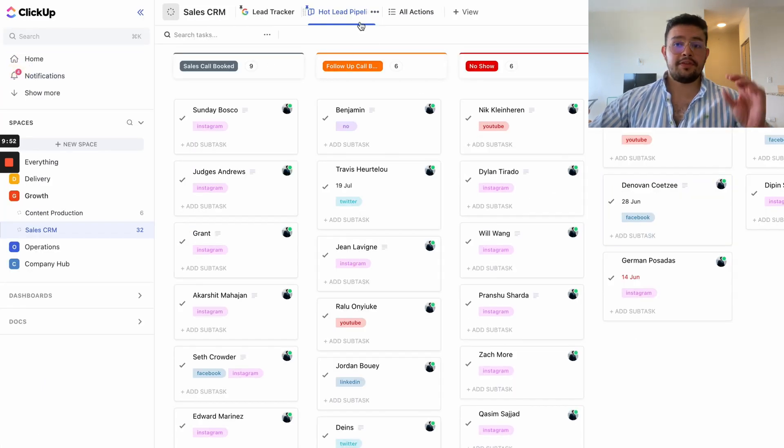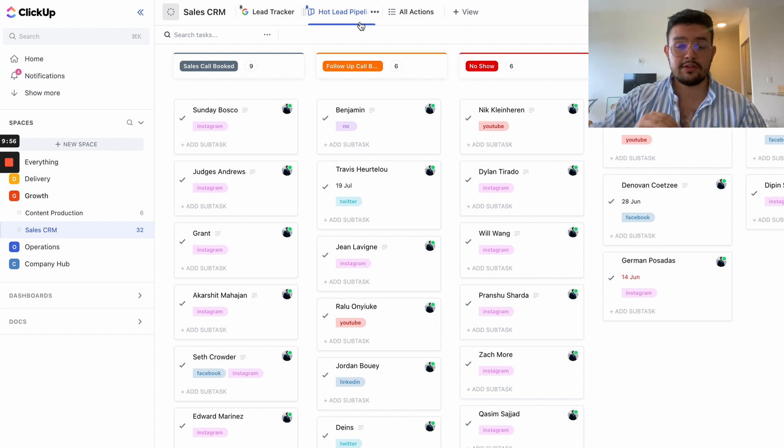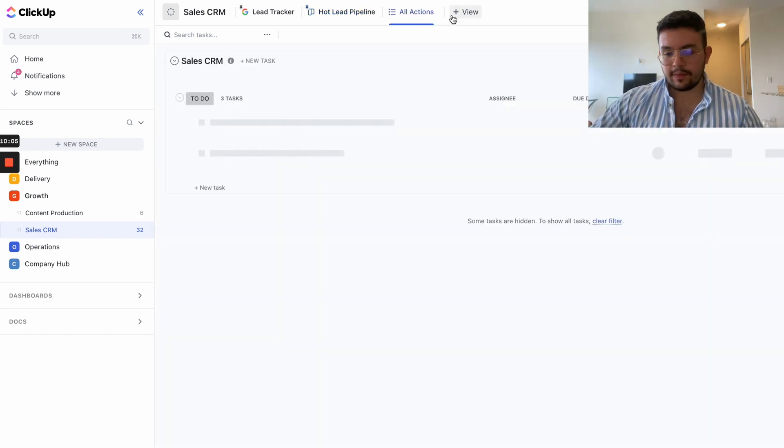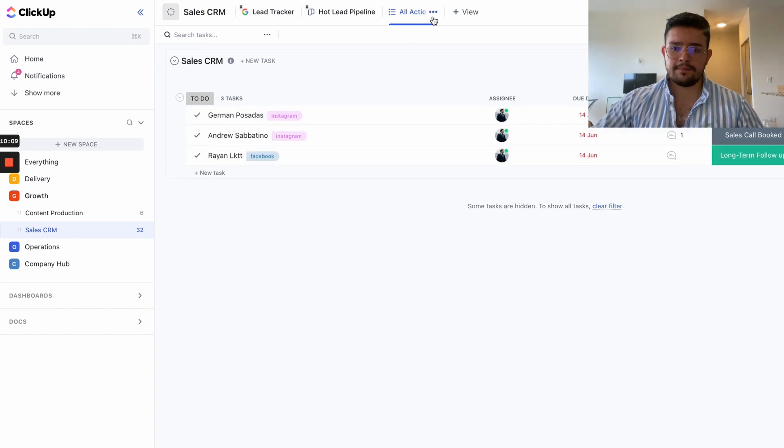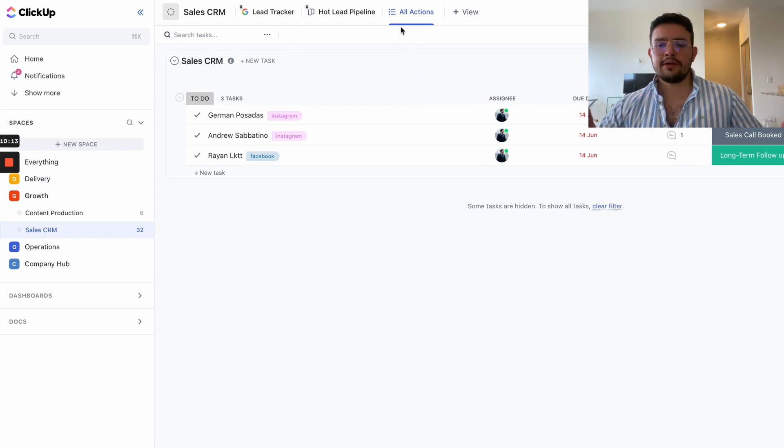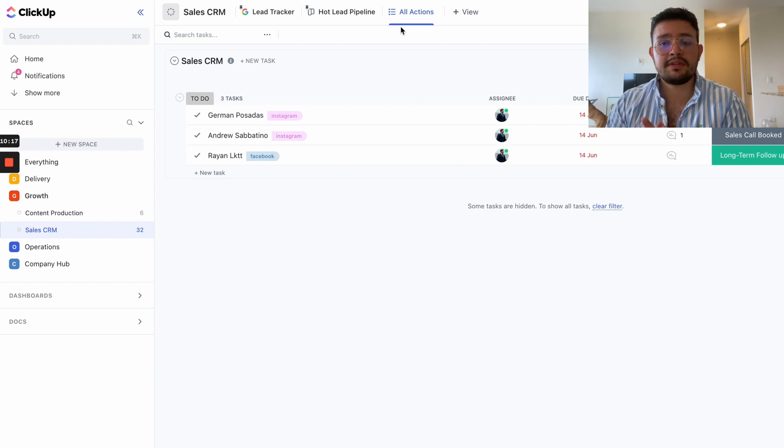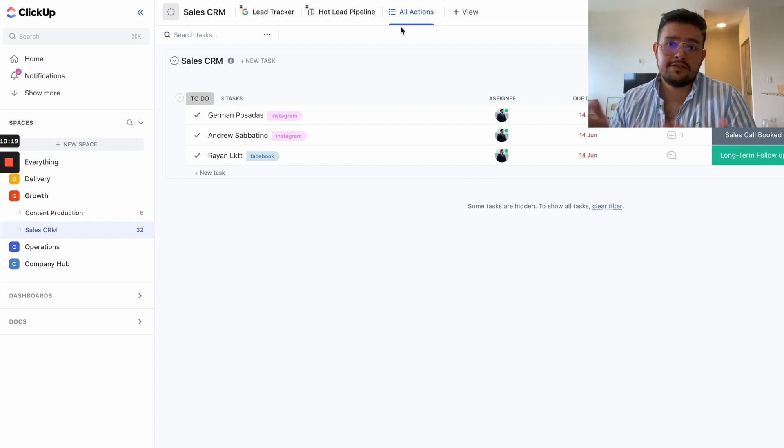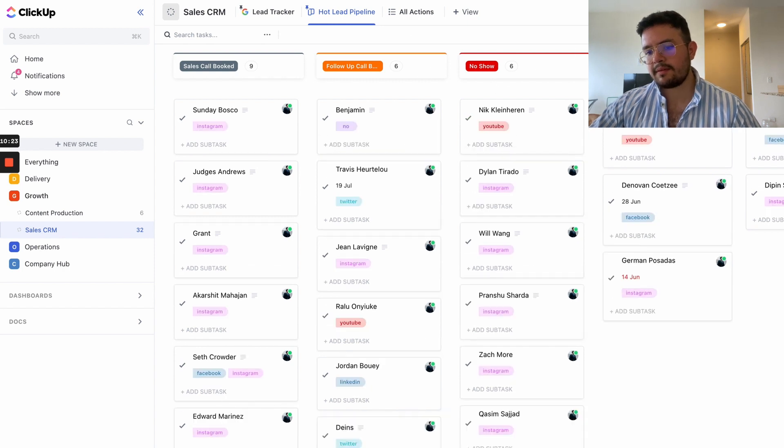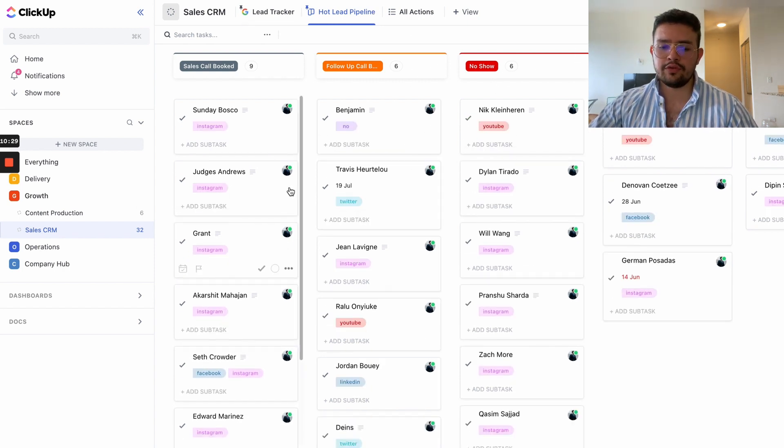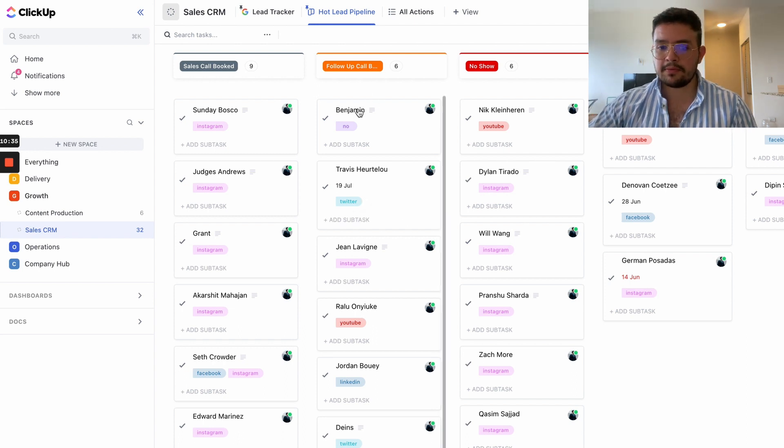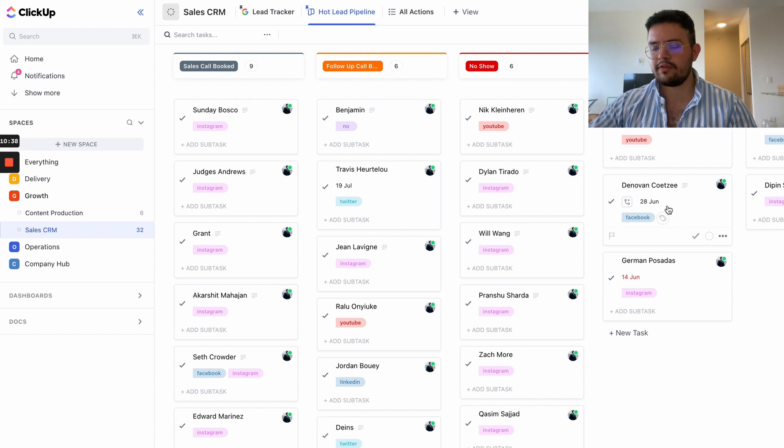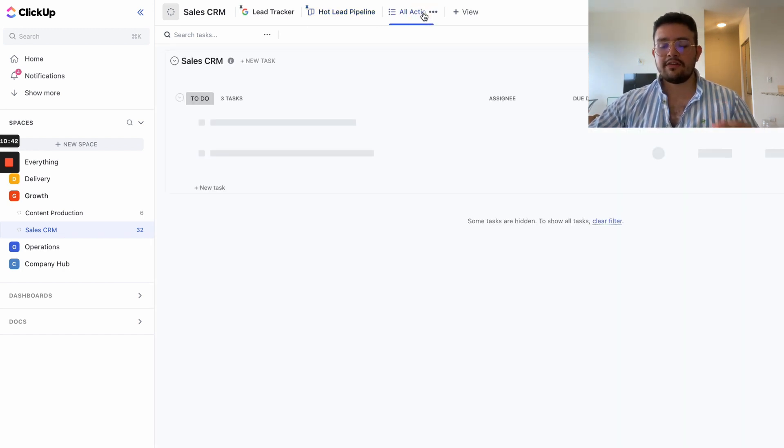All I have is my sales CRM list, and inside of my list I have the lead tracker view that is basically my Google Sheets. I have the hot lead pipeline we use to keep track of everything from all of the prospects, and at any given time we can know what's happening. But here is the actual bonus I wanted to give you guys. We have another view called All Actions. What the All Actions view means is that your sales reps, every single day—this is part of the SOP we have for our sales reps—all of the people who book calls need to have a due date.